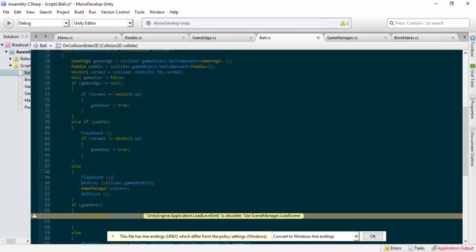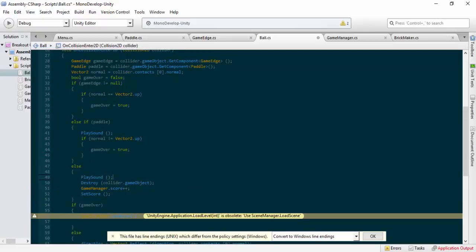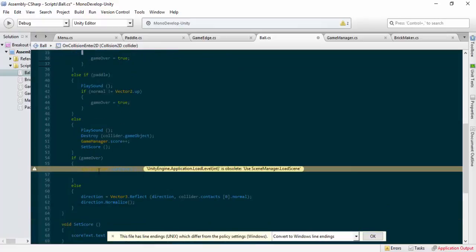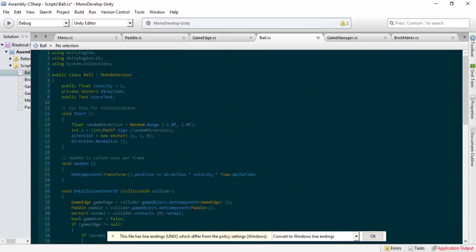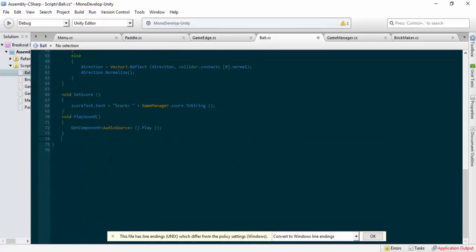Now, if you had a different sound for the paddle and a different sound for the bricks, and a game-over sound for hitting the game edge, you'd set it up slightly differently. I'm going to give you an example — I'll write it in. We'll make another void, call it 'MessAudio'.